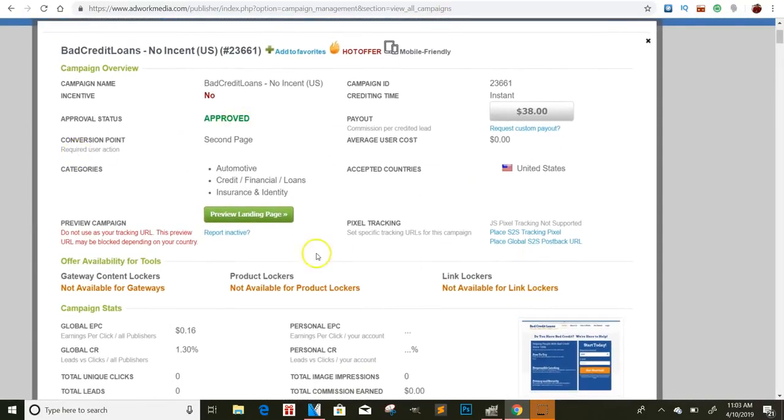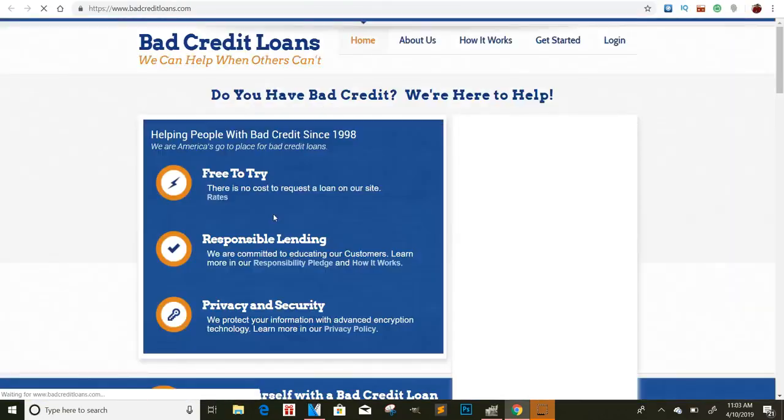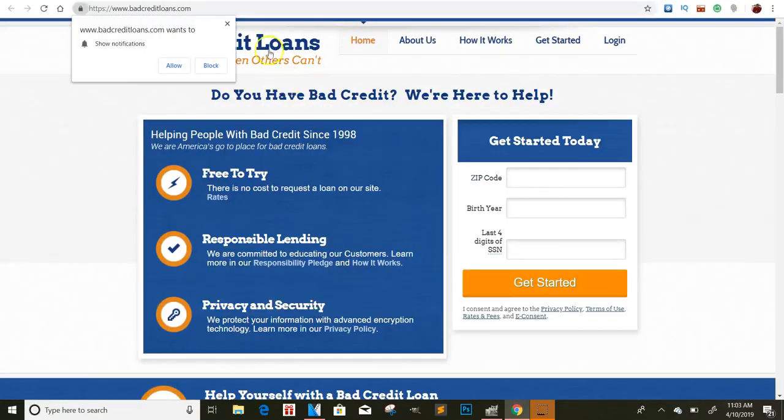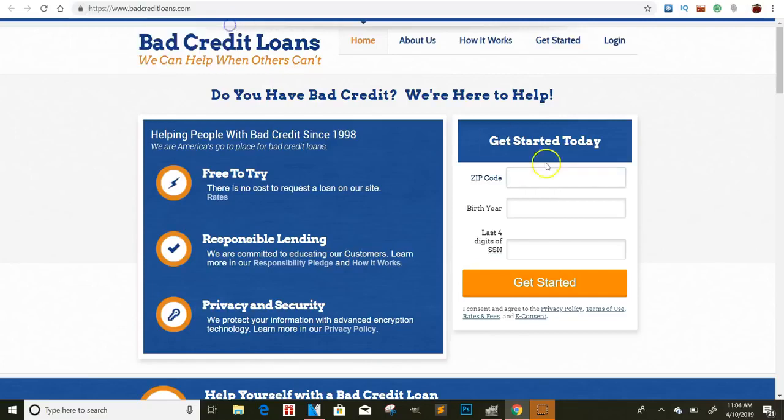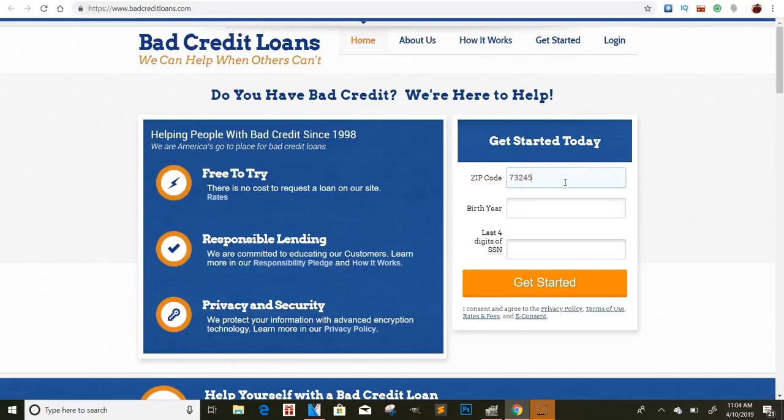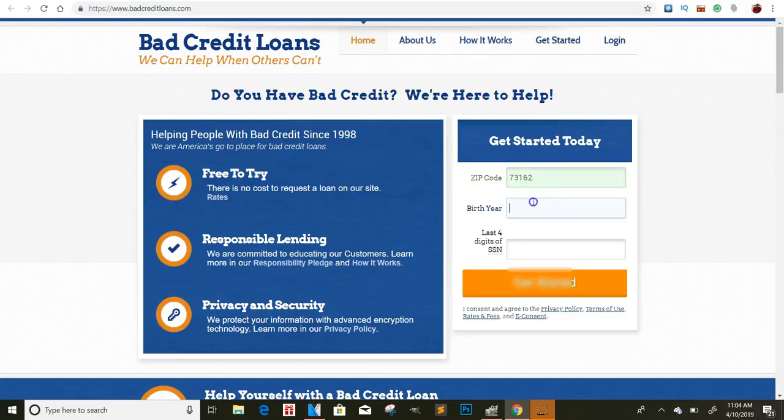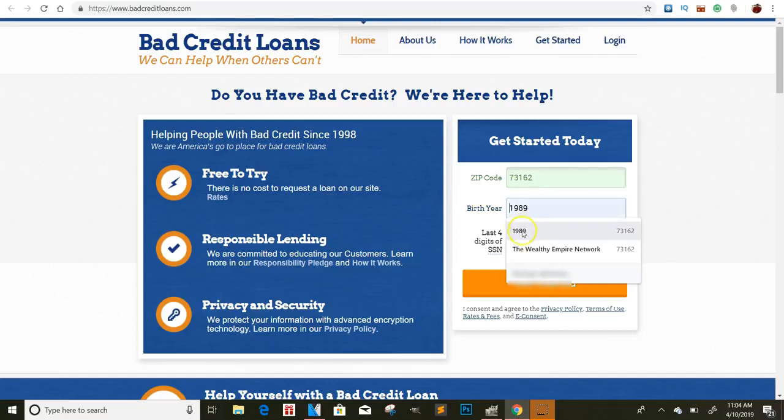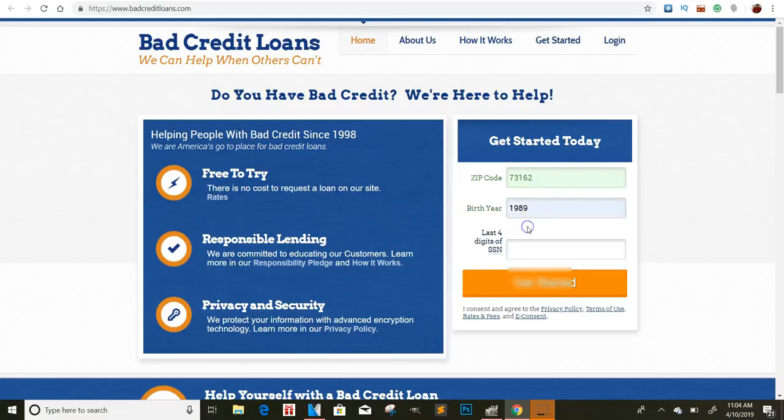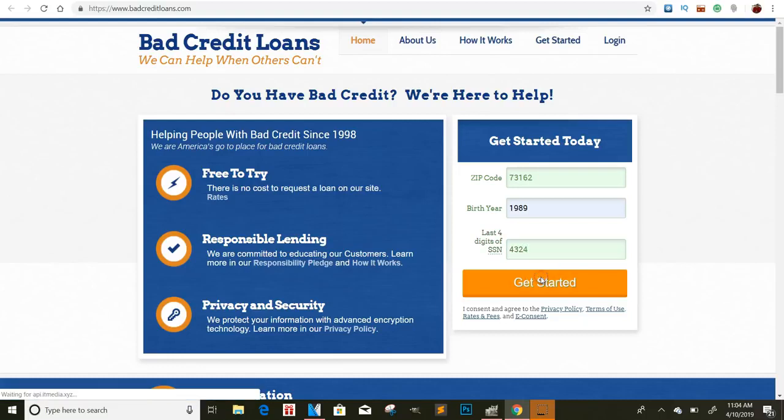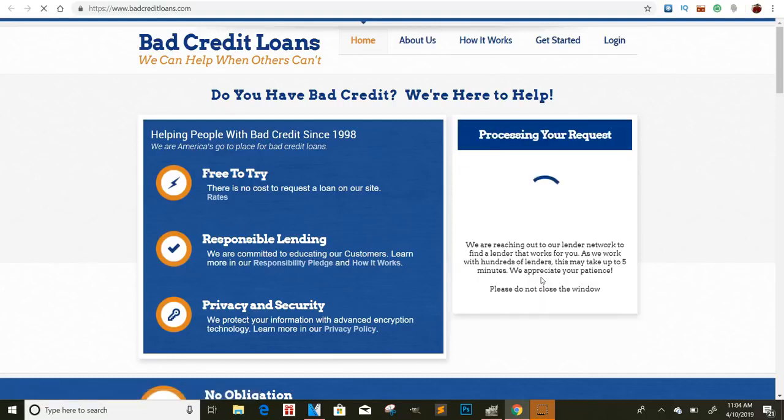But these are some big offers, guys. And like I said, all they have to do is fill out a little information. So if I click on this one, I think it says the second page they have to get passed. So let's kind of 733. I'm just going to type in any zip code. I won't let me do that. I'm just going to 73162. I'll just type that in. And then 1989. See, they got to put in their social.